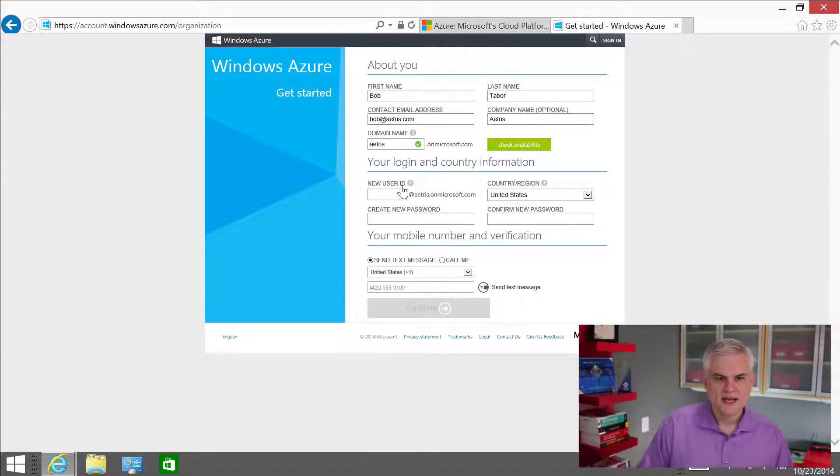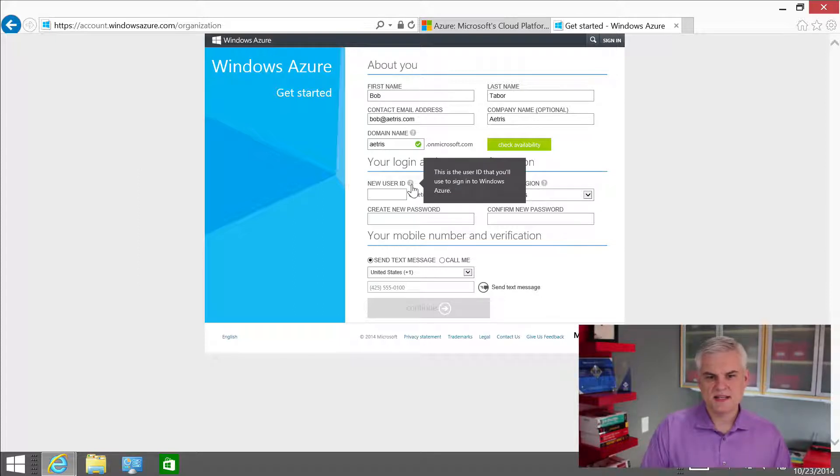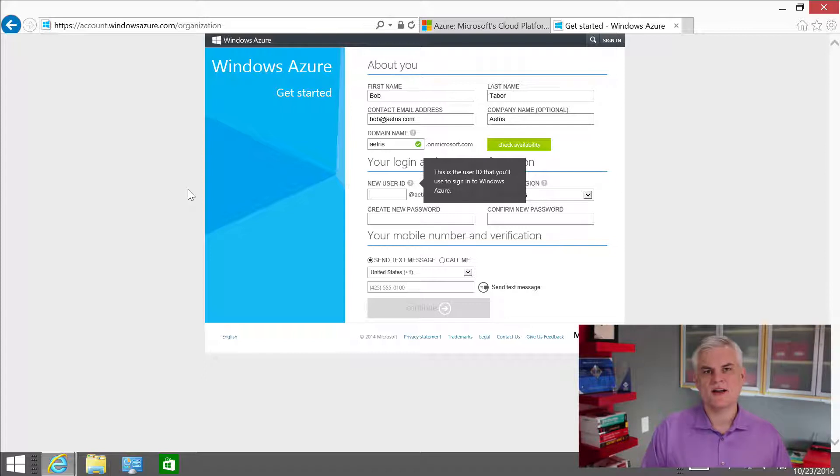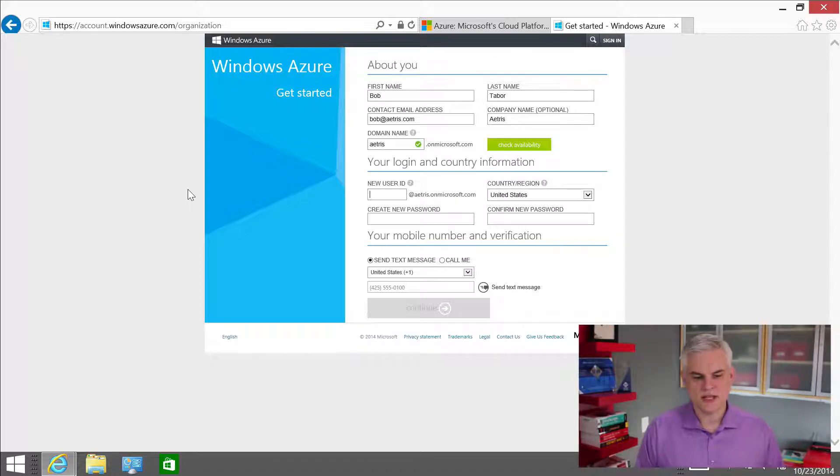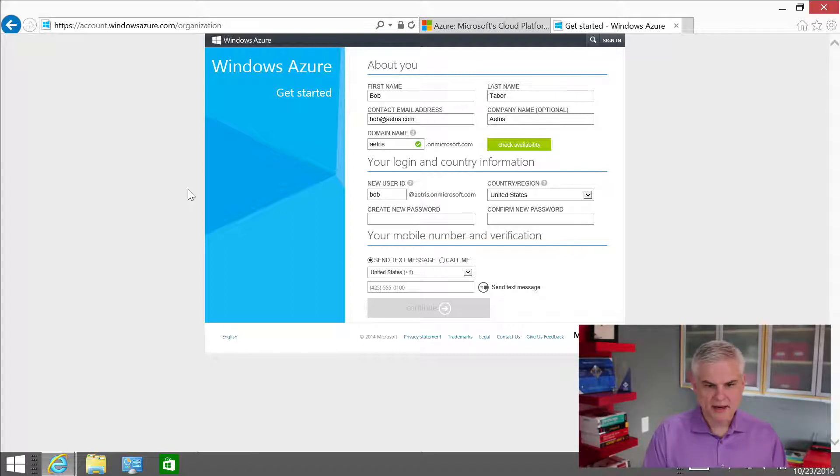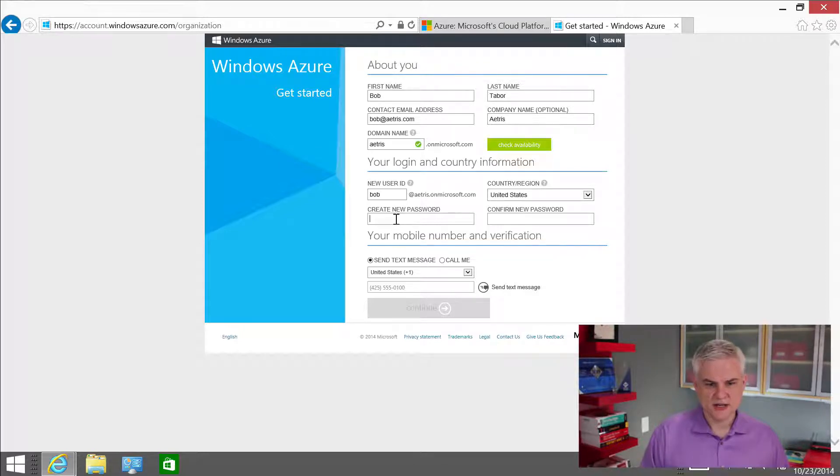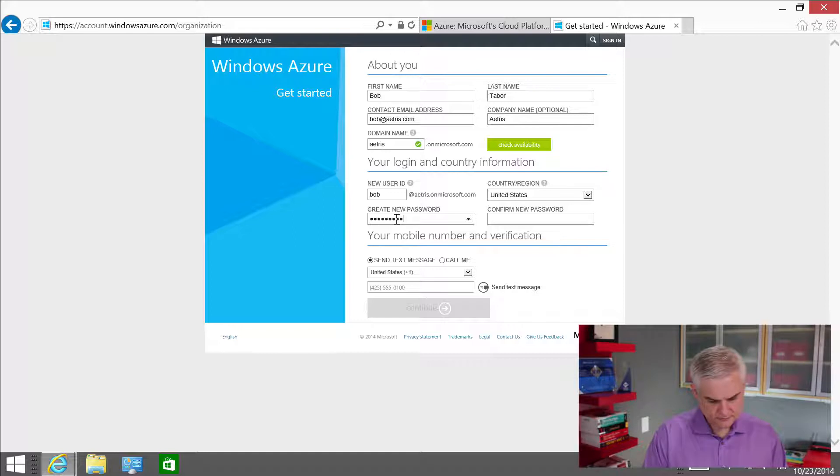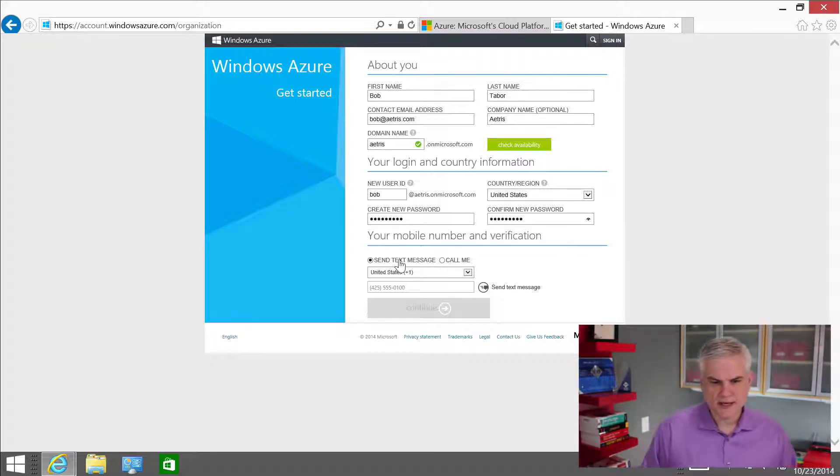So I'll give it my name. And in this case, I'm going to be the person that's responsible for setting up the account. And I'll have some special privileges to start off with. And then ultimately, I'll delegate some of those responsibilities to other people in my organization. But let's go ahead and give it Bob at Atrus.com. Company name is Atrus. And let's see if that is available. It should be. All right, great. And so the next thing is that I'm going to create a new user ID. If you hover your little mouse cursor over, it'll say this is the user ID that allows you to sign into Windows Azure.